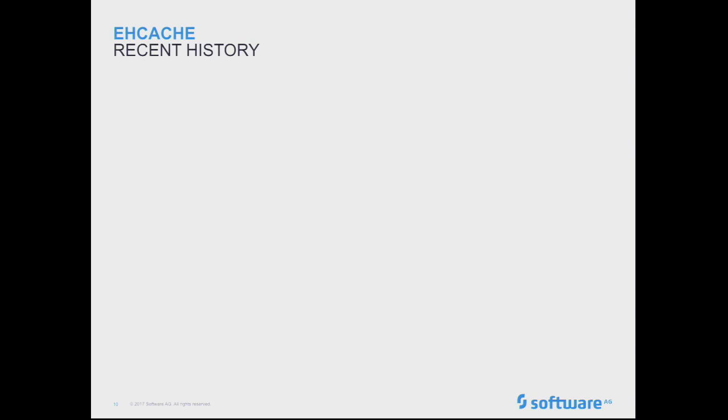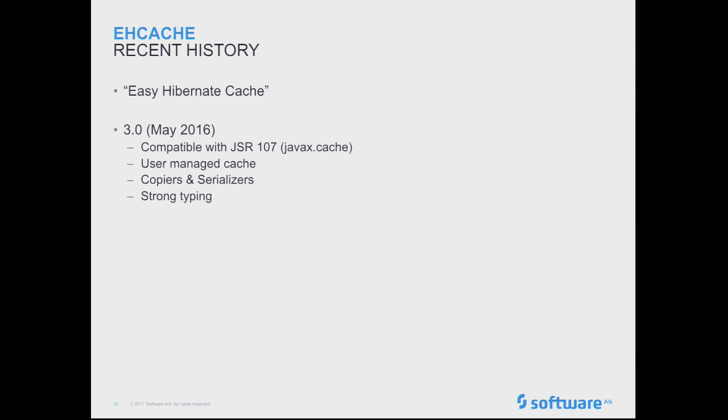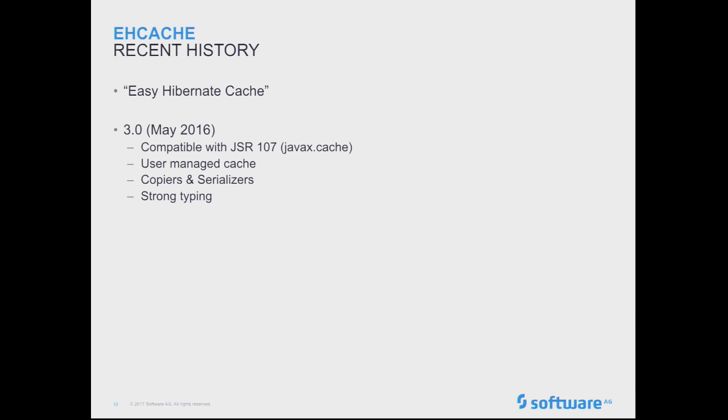So looking at what we've been doing more recently in the EHcache world, sort of the 3.0 timeframe. First of all, because there's a lot of people, myself included, didn't know what this meant when I first joined the team, but yeah, Easy Hibernate Cache was the actual origin of the name EHcache because it was originally built to be something on top of Hibernate. Now, of course, these days, it's far more generic than that. But the name is stuck. So, EHcache 3.0, this was May 2016, so almost a year ago. This was a big new release because this is where they went to being compatible with JSR107. It's all the Javax cache. I'll actually be showing some of that stuff later as well. This also had user-managed caches, copier serializers, strong typing, which allows, of course, all the static analysis to actually mean something, in your tools at compile time. So, that's sort of where everything begins with the 3.0 world.